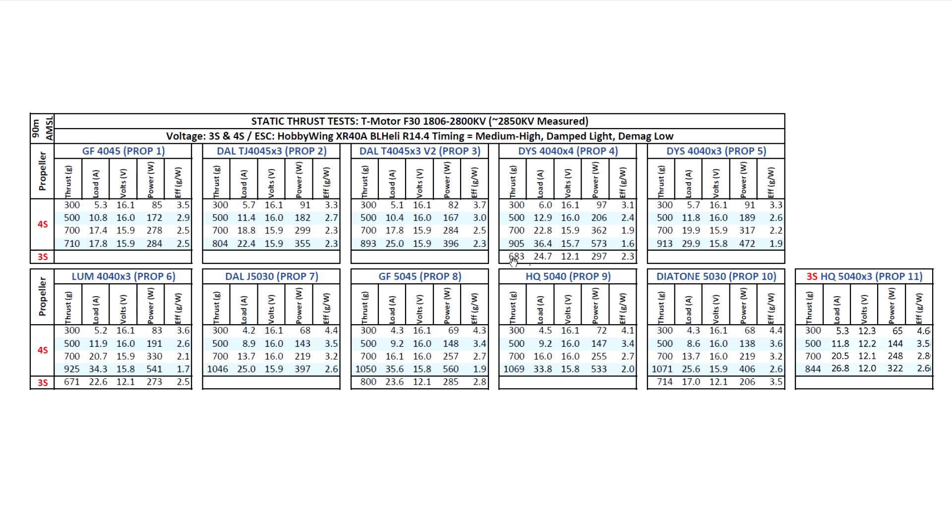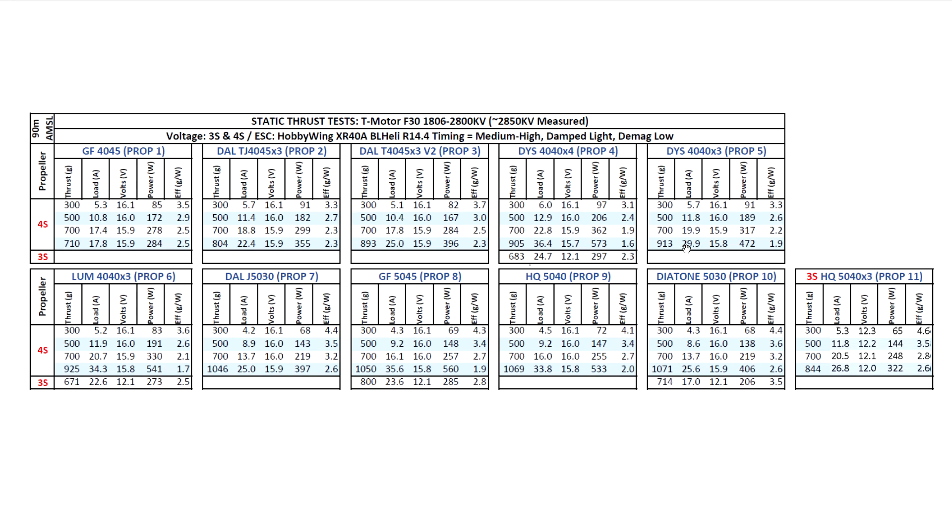On 3S, it looks like it's a pretty viable solution for 3S use. As you can see, plenty of thrust, and the amps are not too bad. So on 3S, it could very well work. So the 4040x4 is a pretty good prop to use too, a lot of thrust, and amps are still kind of manageable, so pretty good, not too bad on 3S.